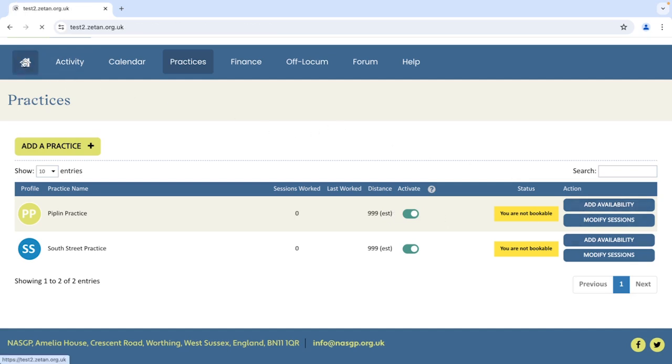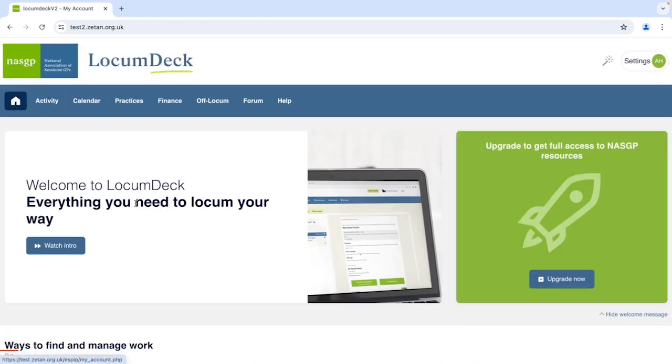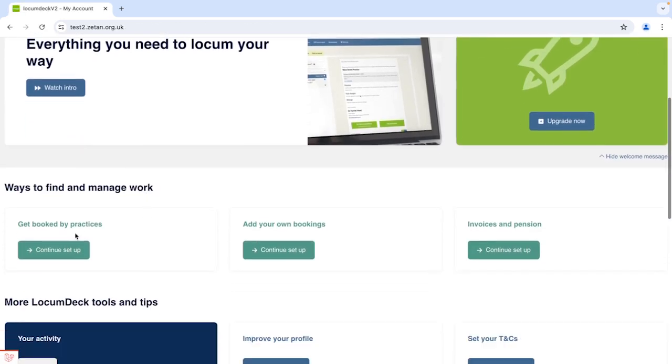Or if you're new to getting set up for Instant Book, the get booked by practices checklist over on your LocumDeck home page also shows you the key steps.